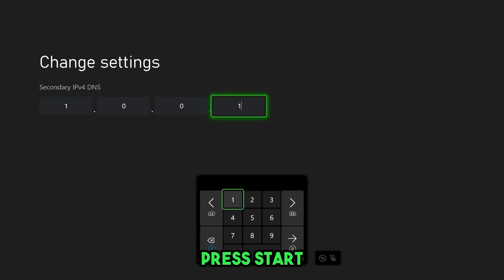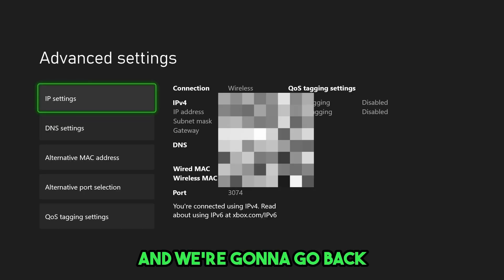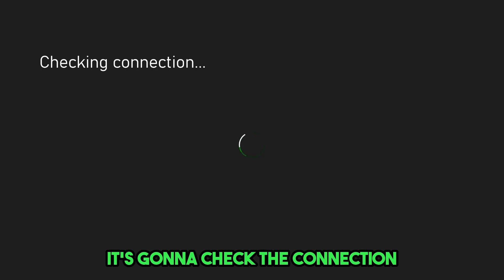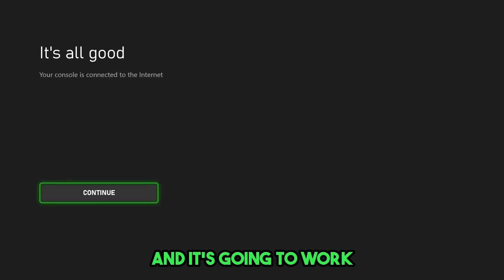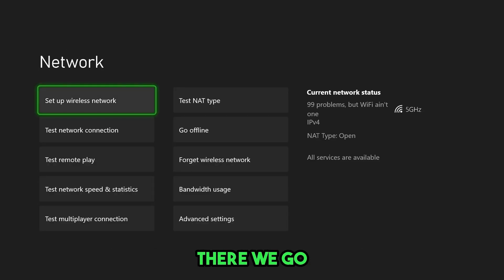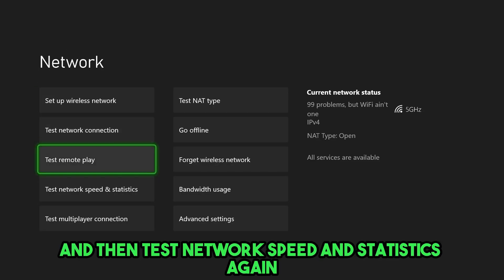Once you're done that, press start. And we're going to go back. It's going to check the connection and it's going to work. There we go. And then test network speed and statistics again.